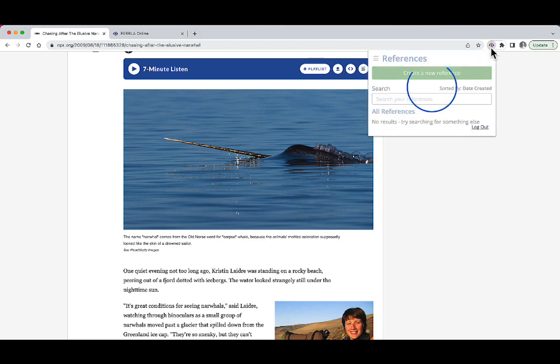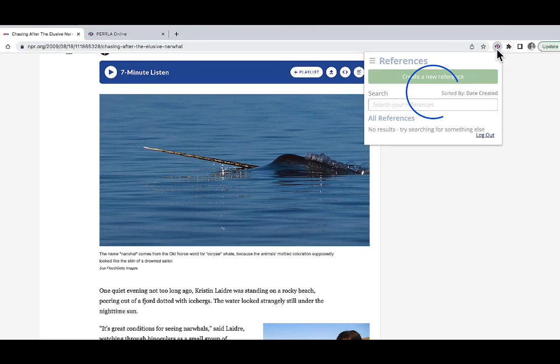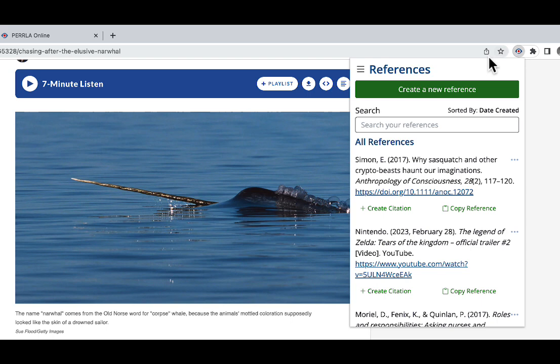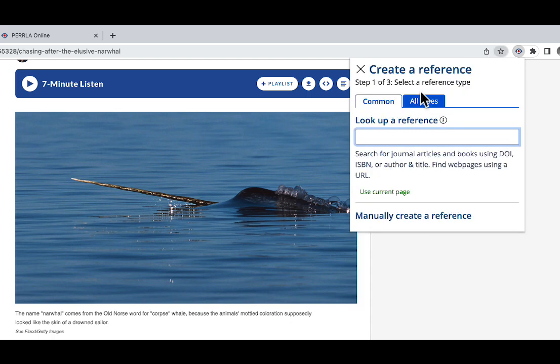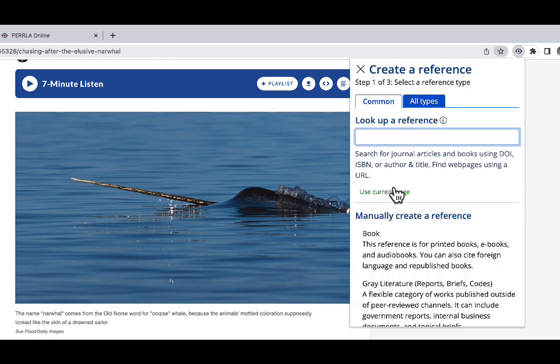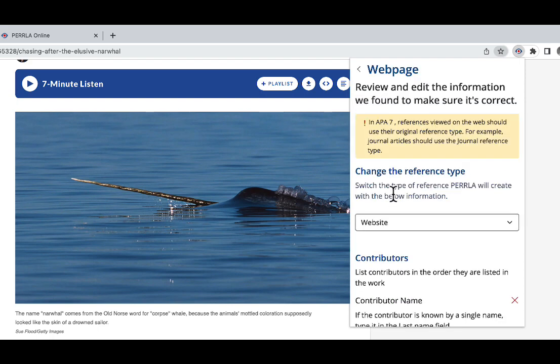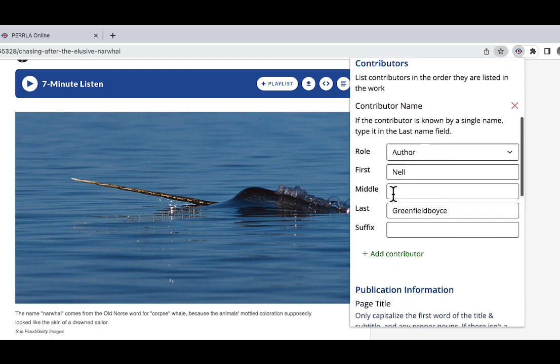First thing I'm going to do is open our extension. This is going to open up my Perrla reference library where I can see all of the references that I've created. Let's start off by creating a new reference for the article that I want to cite. I'm going to click create a new reference, and then I'm going to say use current page. That's going to use the information from the current web page I'm looking at to create my reference.